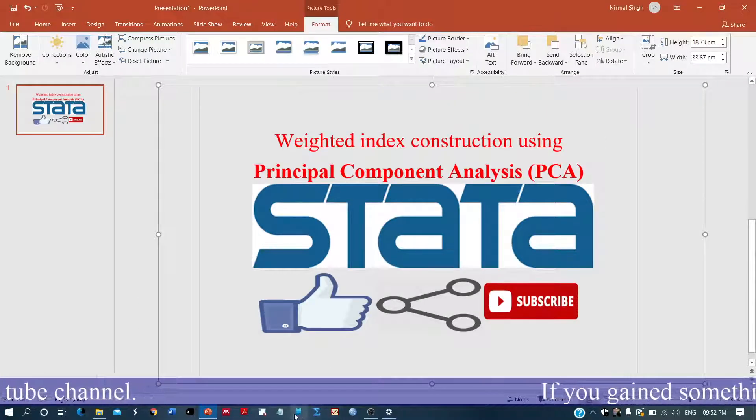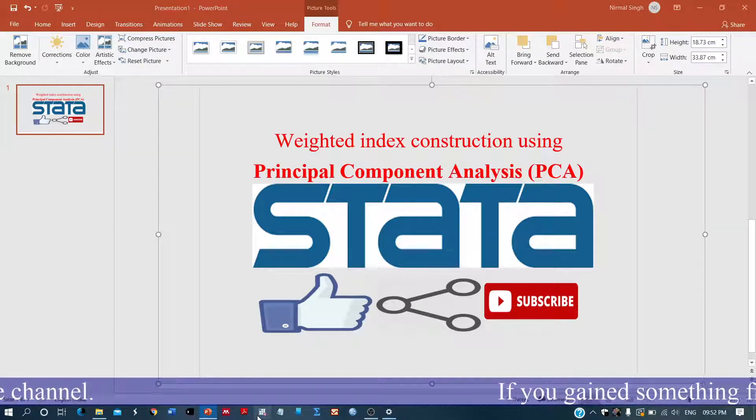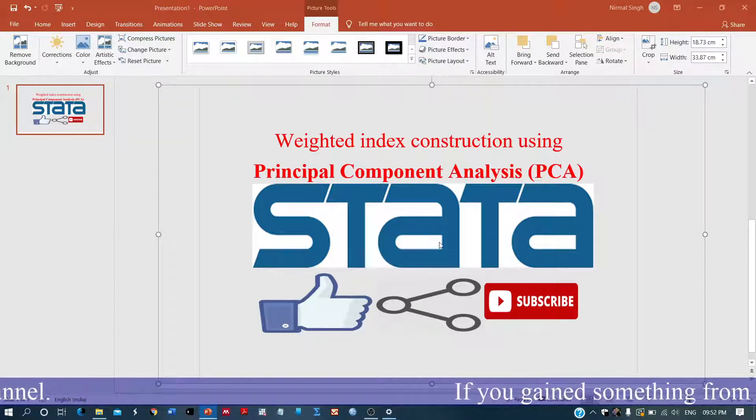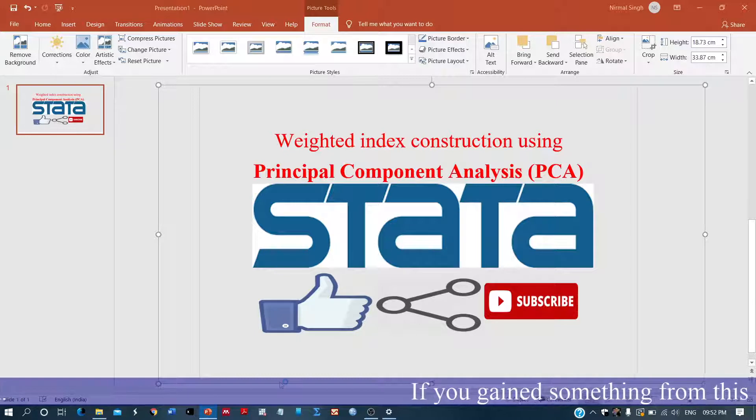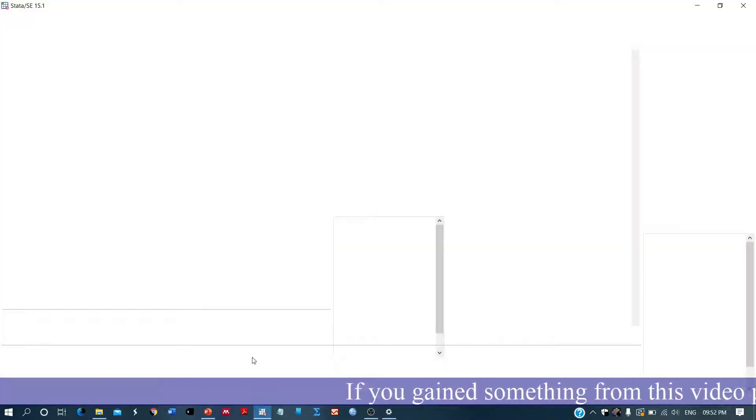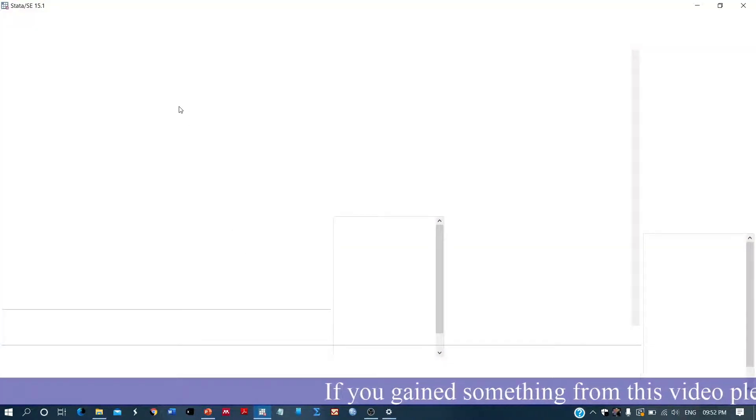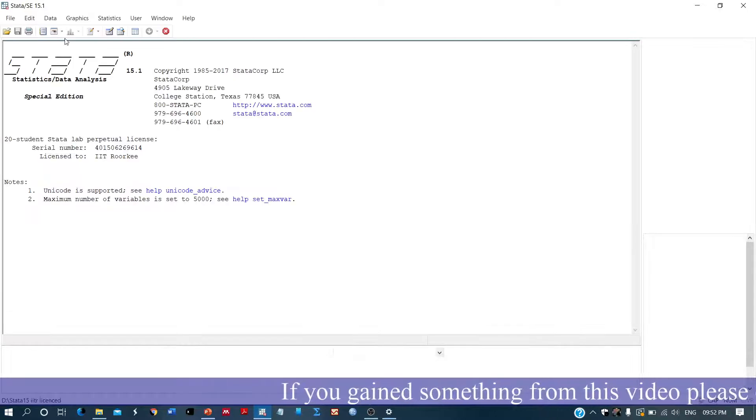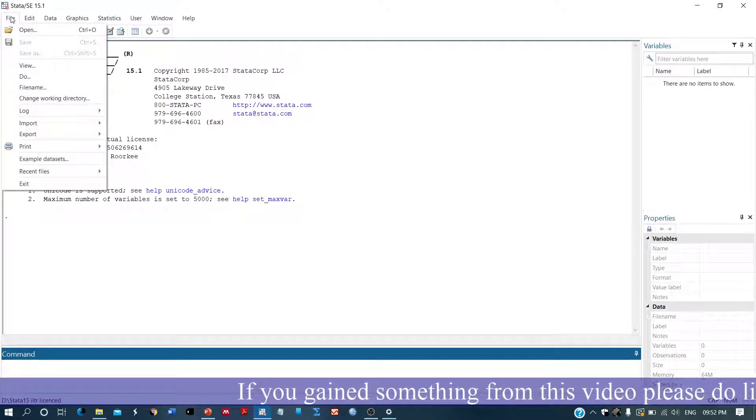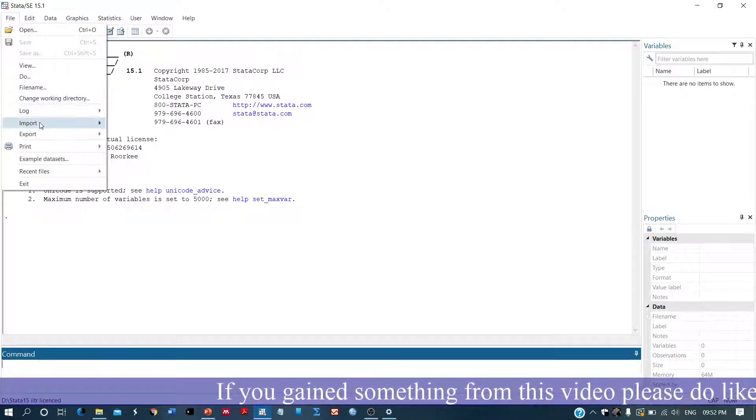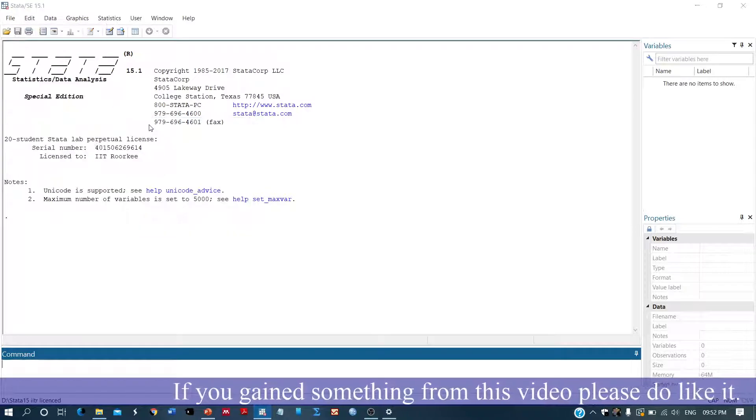Let's do it. So here we have Stata. Let me import the file.